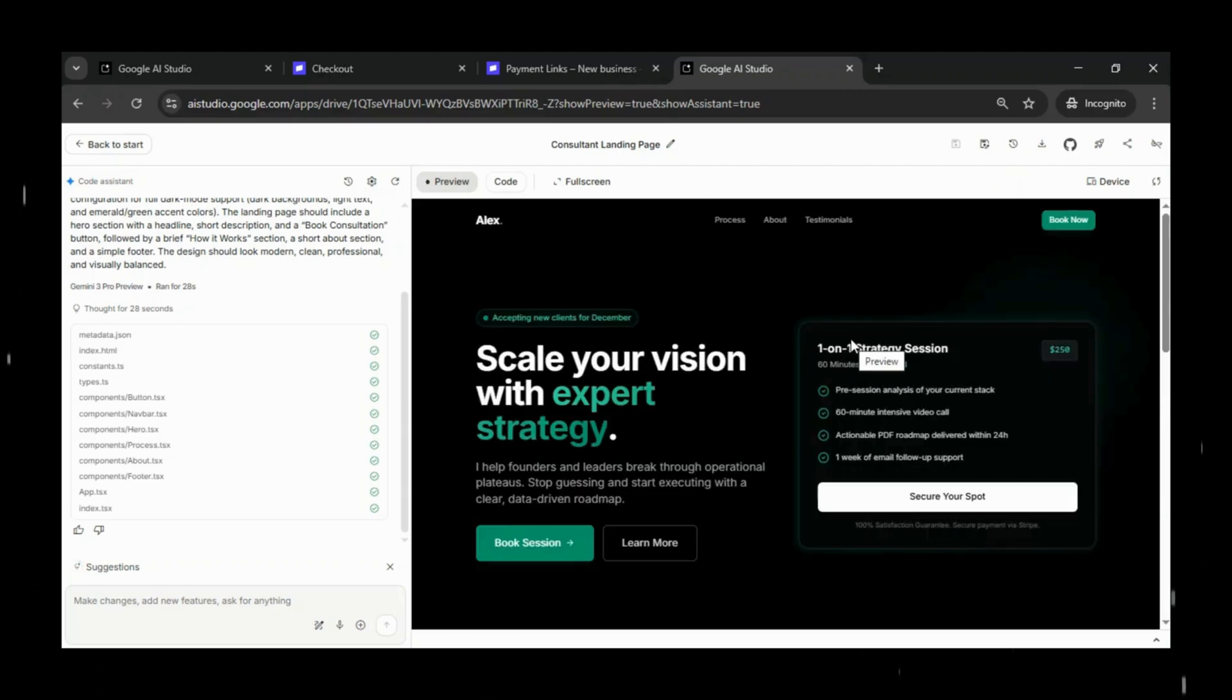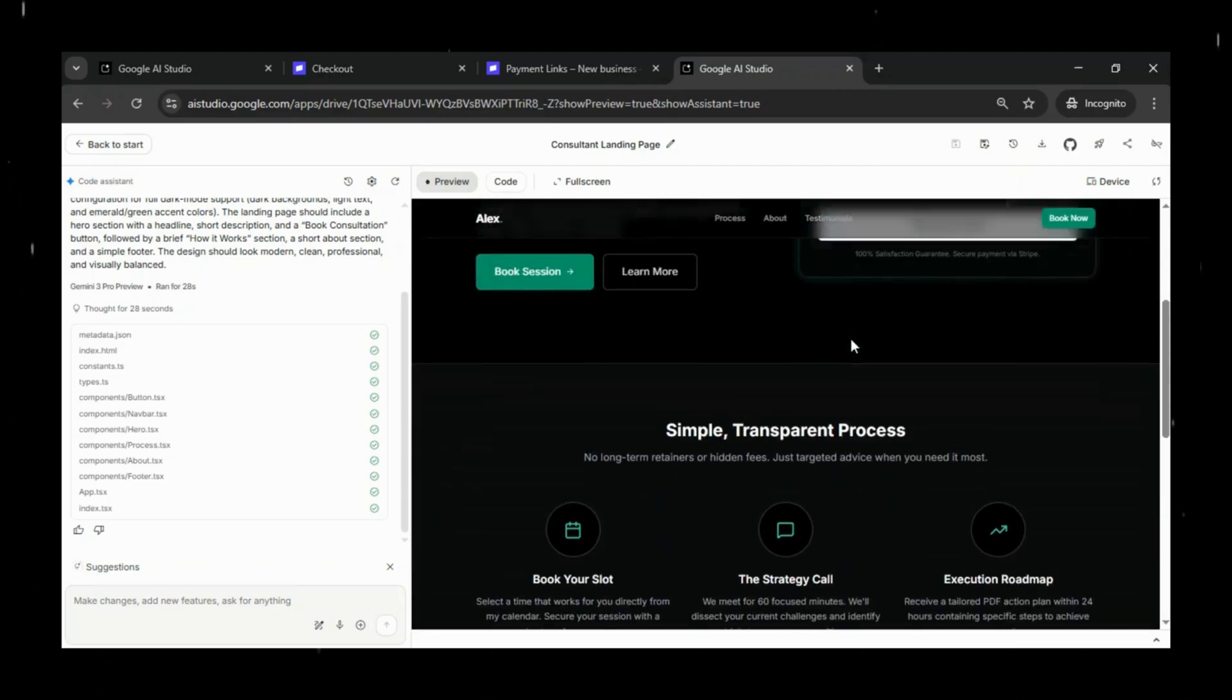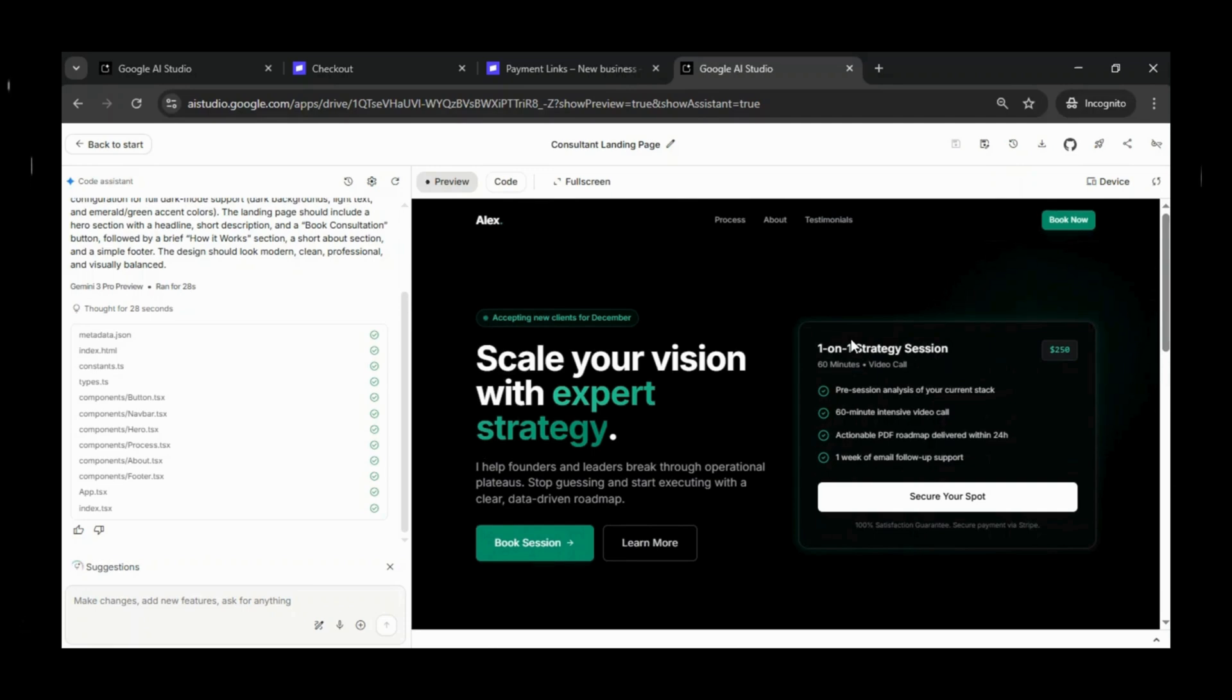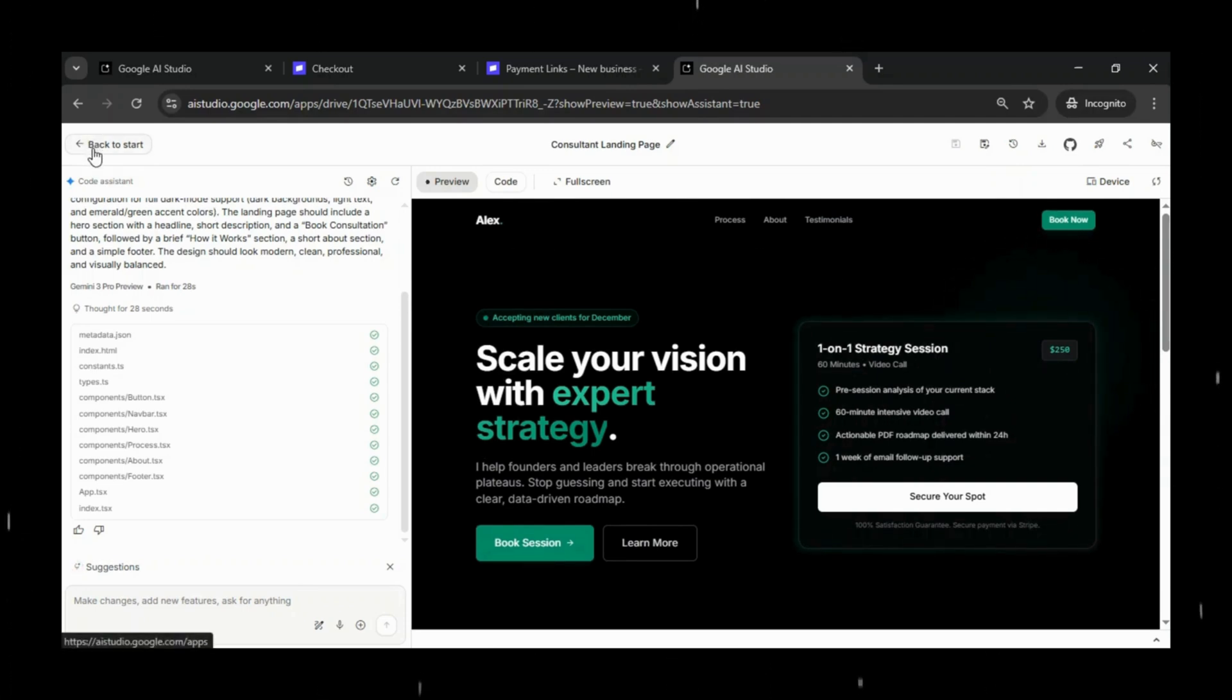This makes the project easy to share, test, or showcase. The app loads exactly the way it does inside Google AI Studio,